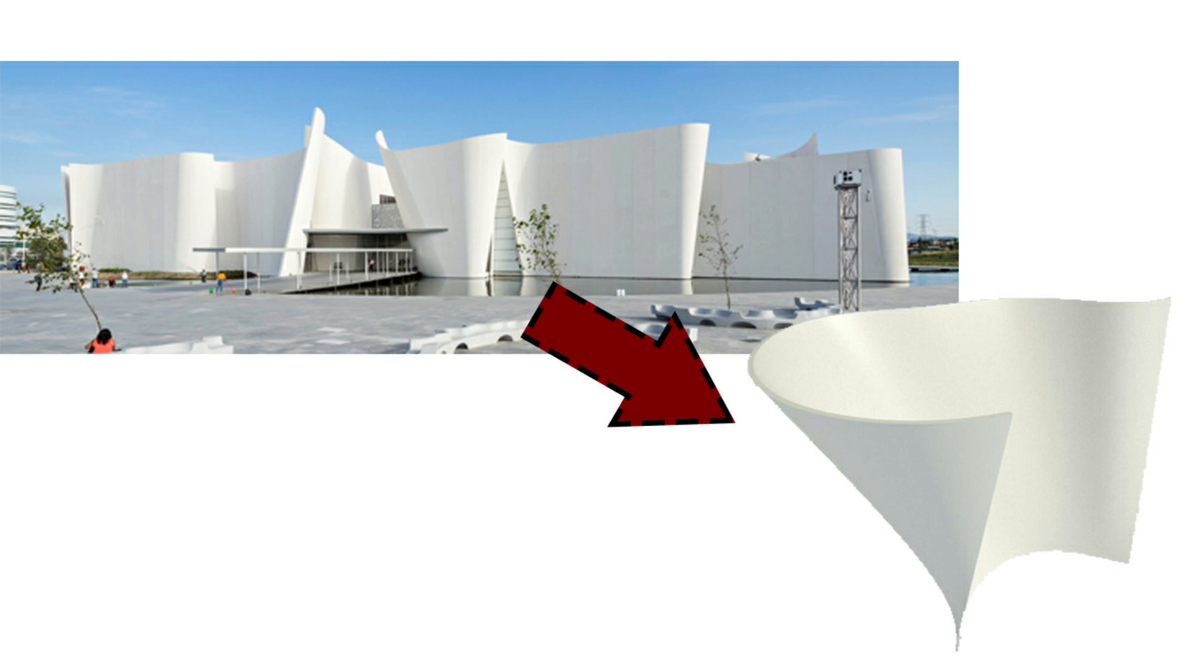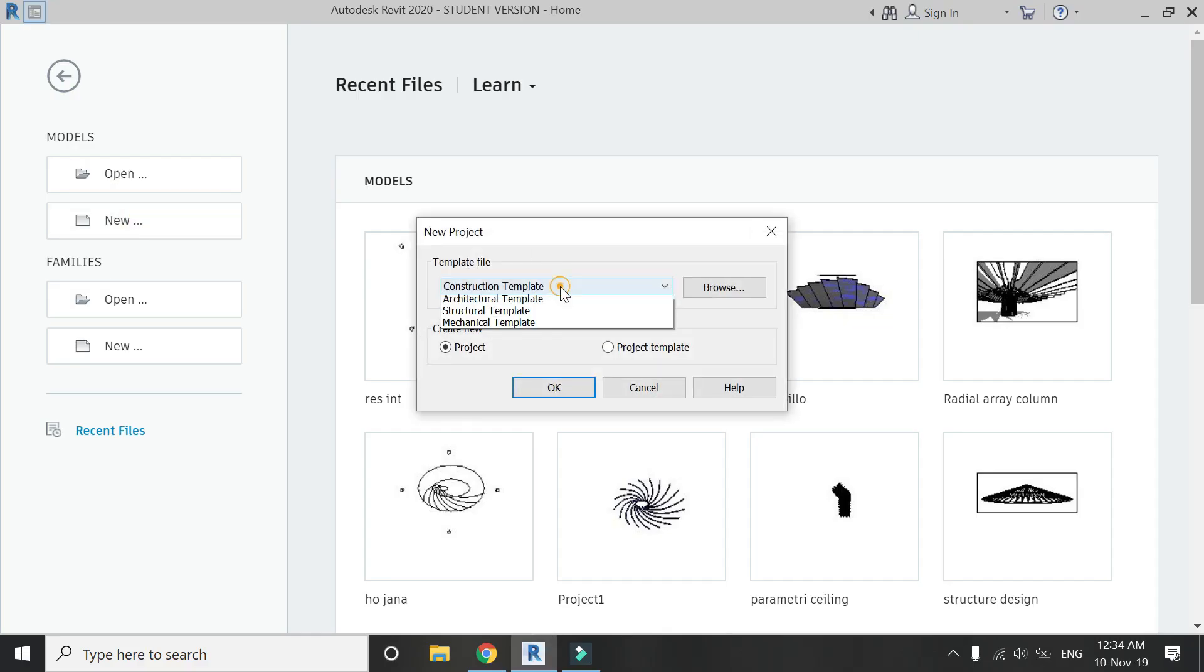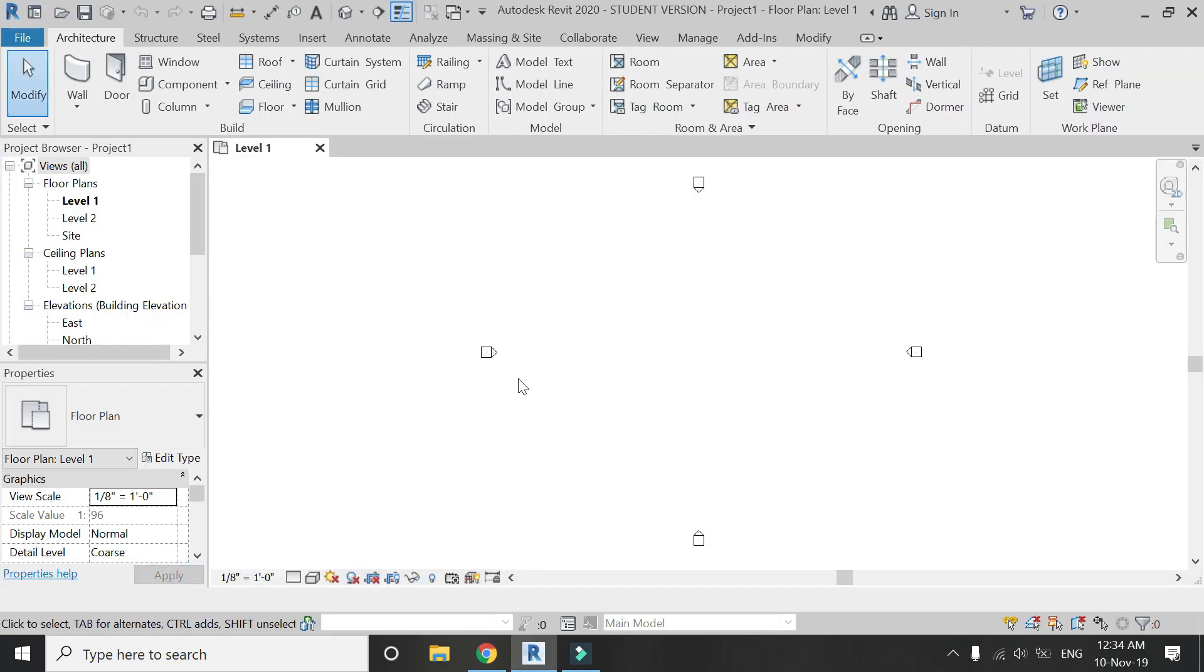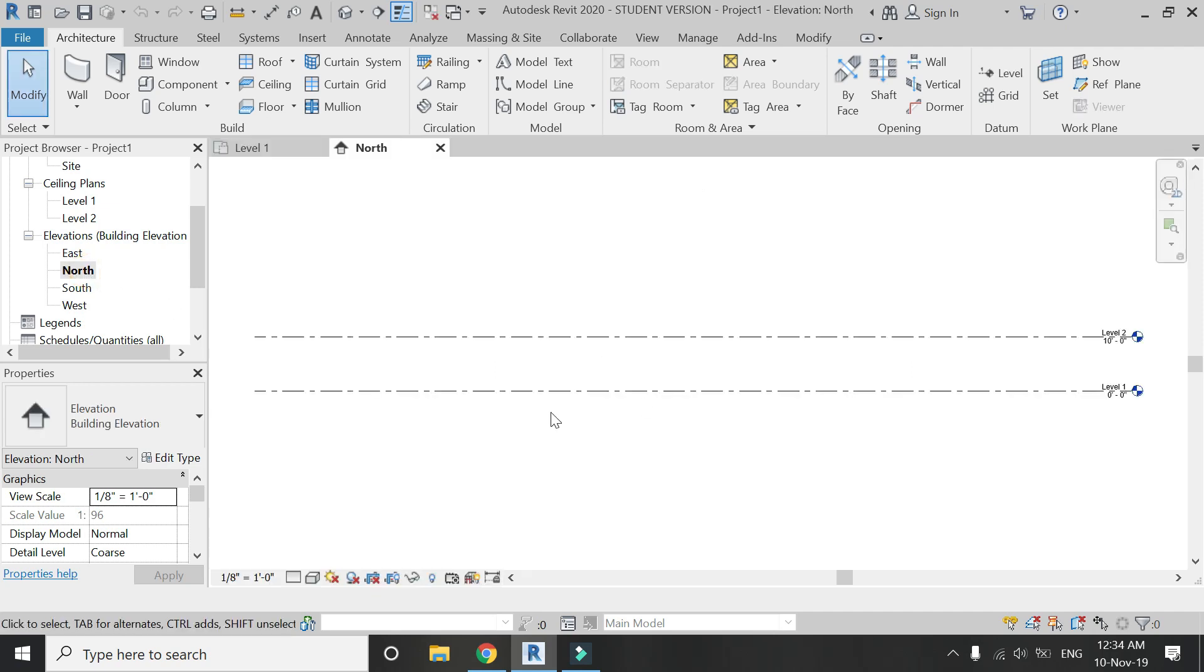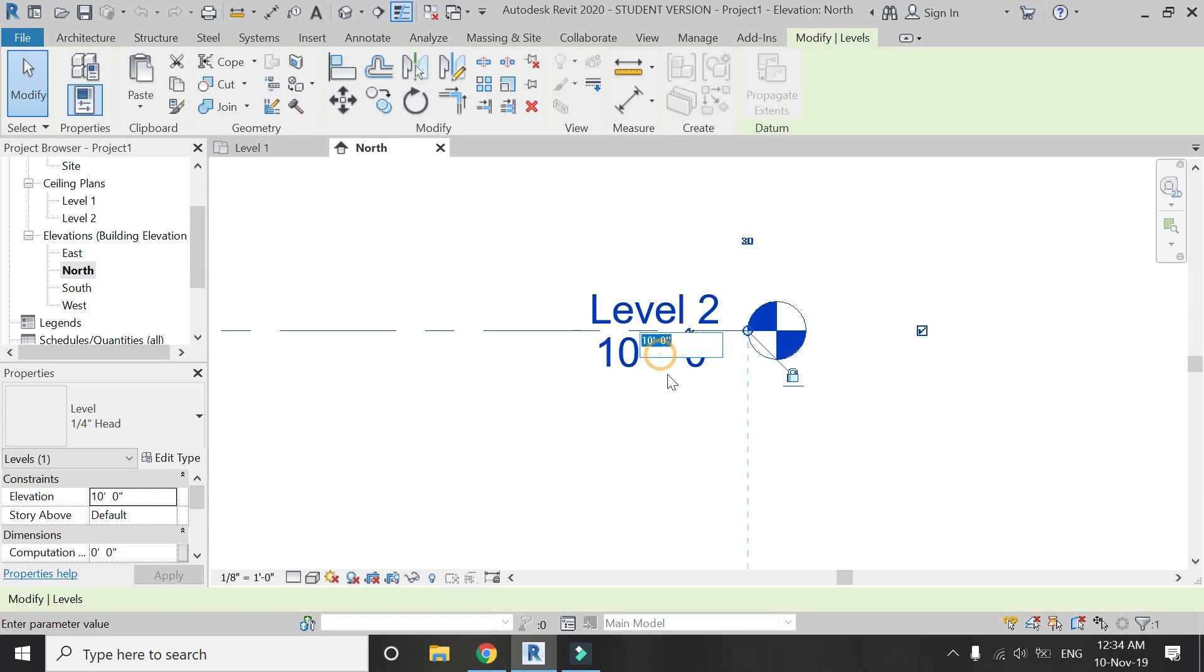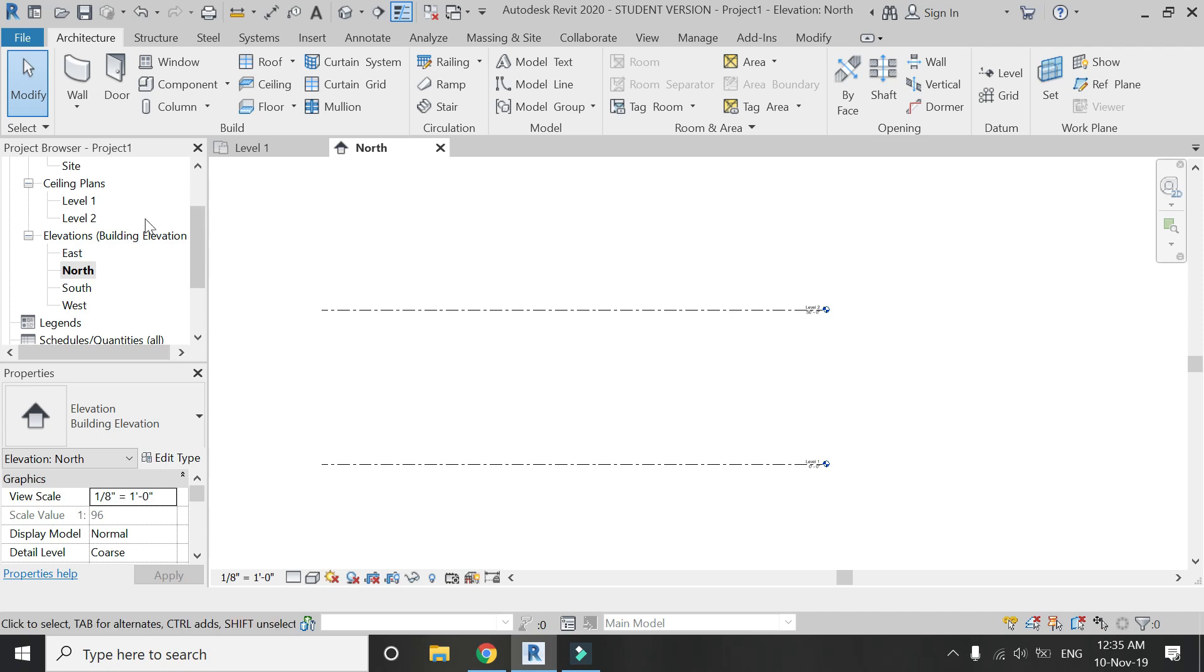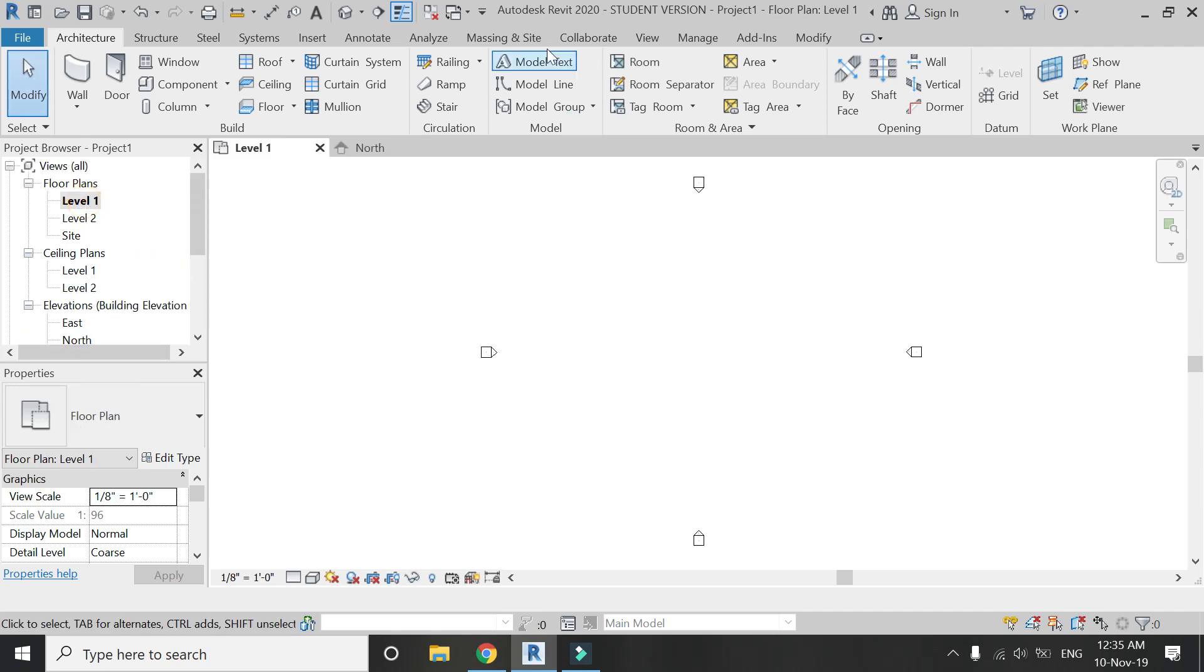with the tutorial. Open a new architectural template file, go to elevation, and set level 2 at the height which you want to give to the wall. I'm going to place level 2 at 50 feet height. Now go to level 1 floor plan, then